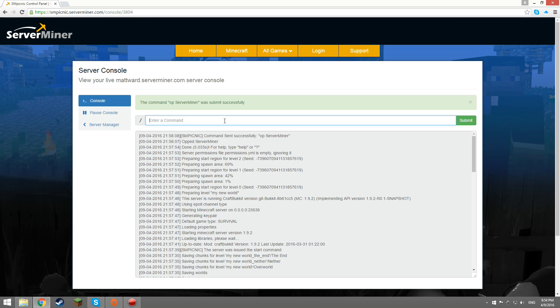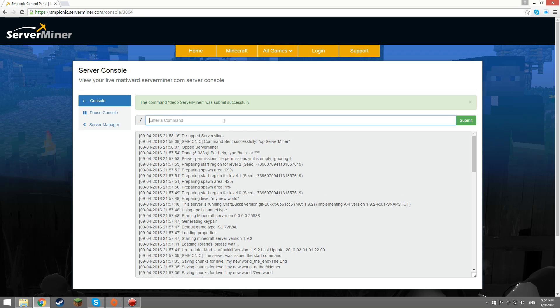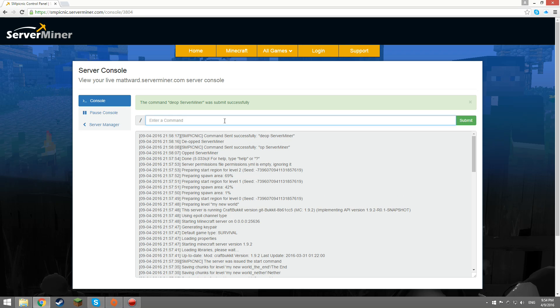Two things to remember for this method. One, your server must be online. And two, you do not need to type a slash before you enter the op command.